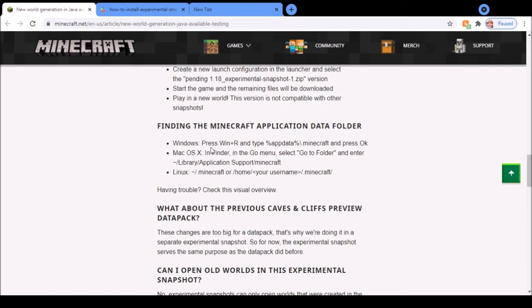If you're on Windows, press Windows and R on your keyboard and type %appdata%/.minecraft and press OK.